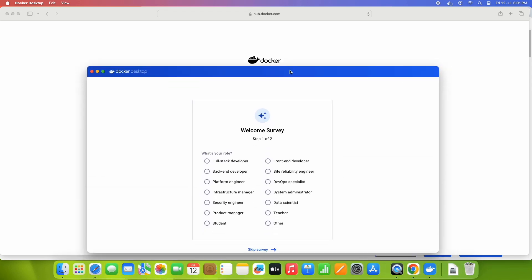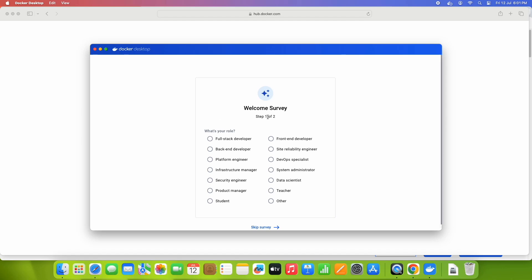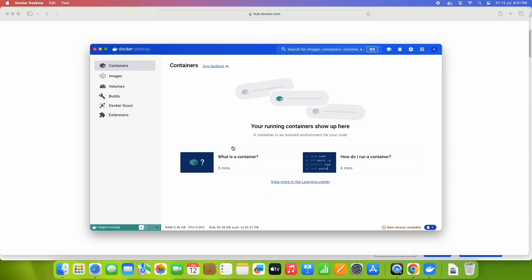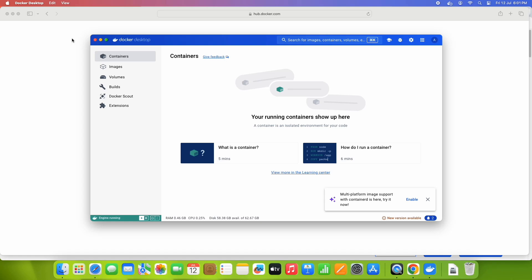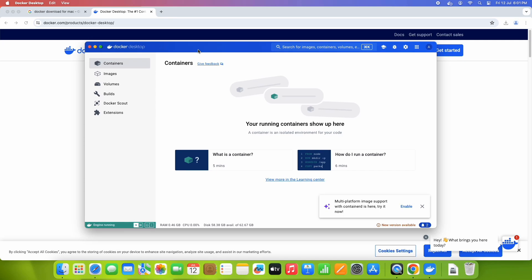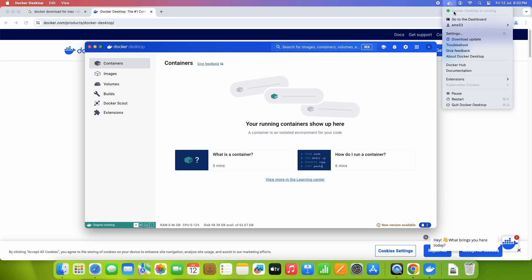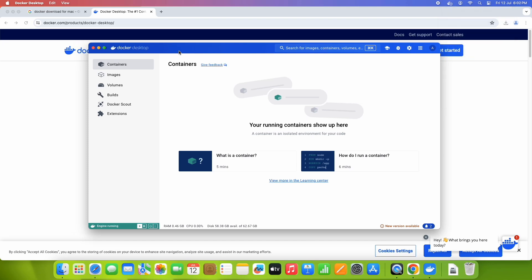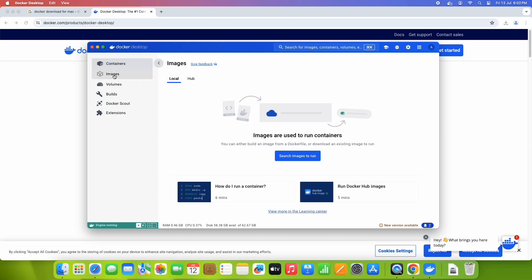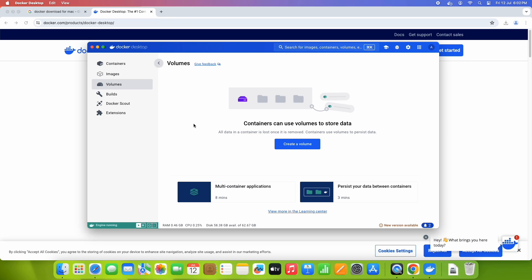Once you log in, you will see a survey screen — you can skip this, it is not mandatory. Click the link at the bottom and you are on the Docker Desktop home screen. On the left-hand side you can see options like Containers, Images, Volumes, and Build. On the right-hand side, click the Docker icon to see the status — the green signal means Docker Desktop is running. You also have options to pause, restart, or quit Docker Desktop.